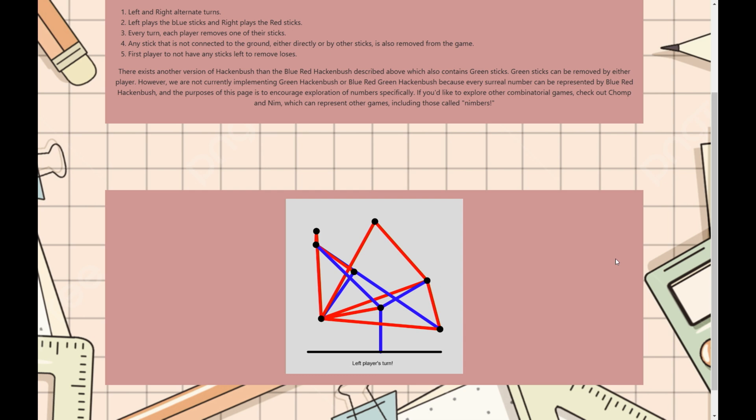The way that it works is there's a left and a right player. Left plays the blue sticks, right plays the red sticks, and each move the player has to remove one of their own sticks.